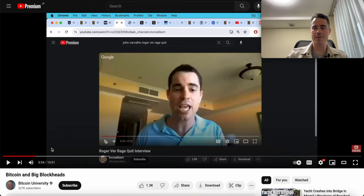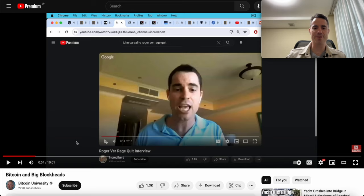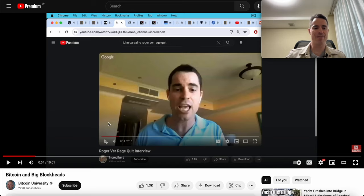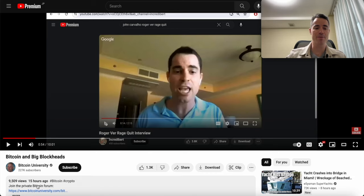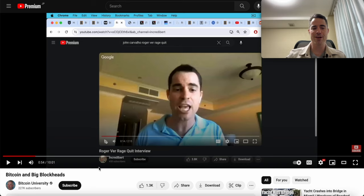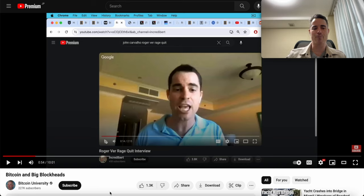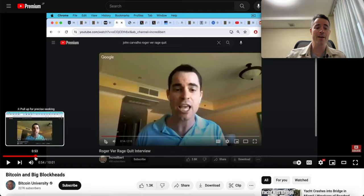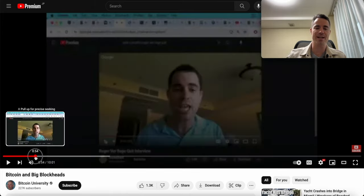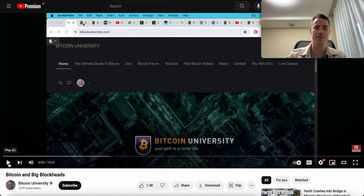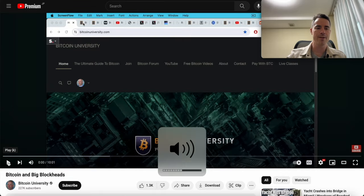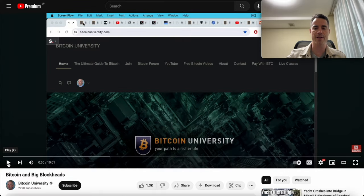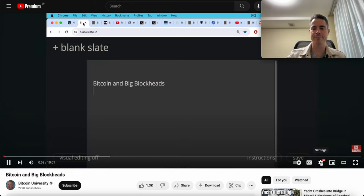I get notifications when new videos come out about me. This one came out today from Bitcoin University, 227,000 subscribers. Nine and a half thousand people saw this video from 15 hours ago. I only got 54 seconds in before I thought I should make a refutation video. The other nine minutes I haven't even seen yet, but this guy has so little of a clue. This is Matthew Cratter from Bitcoin University.